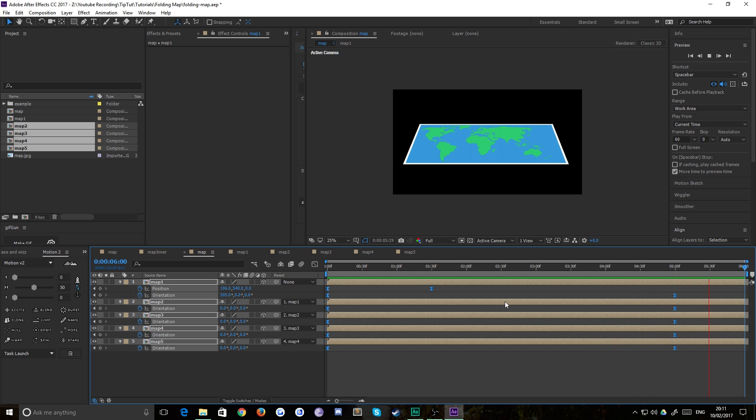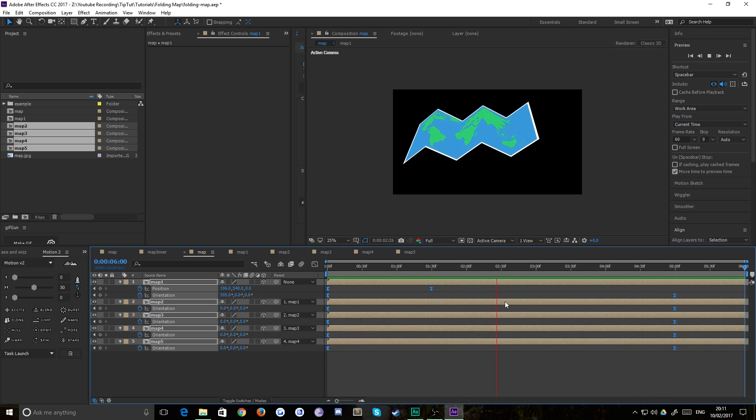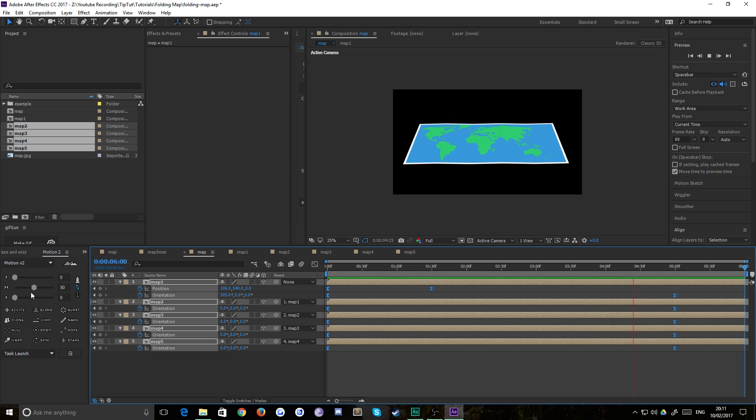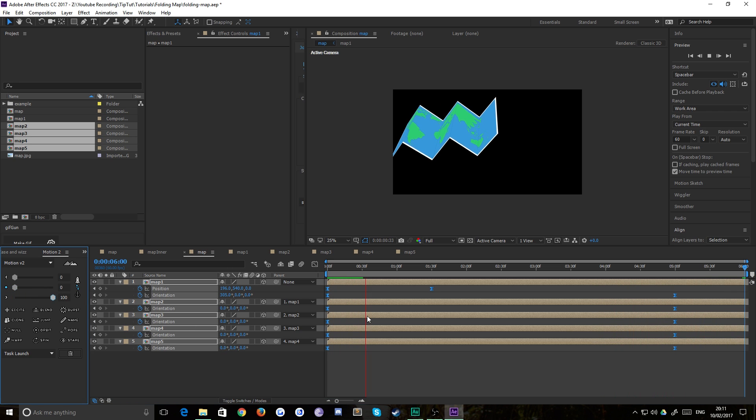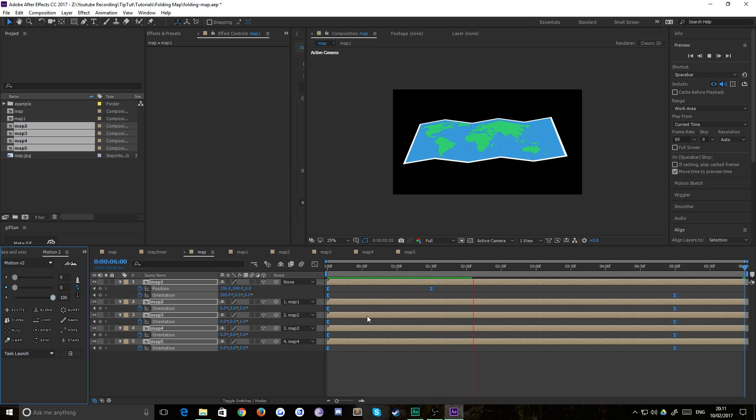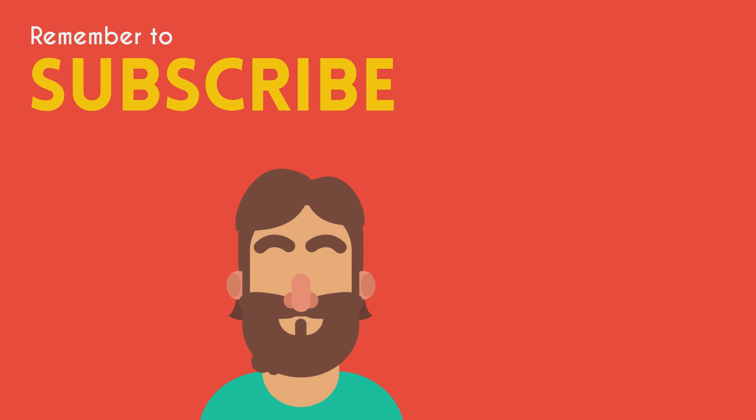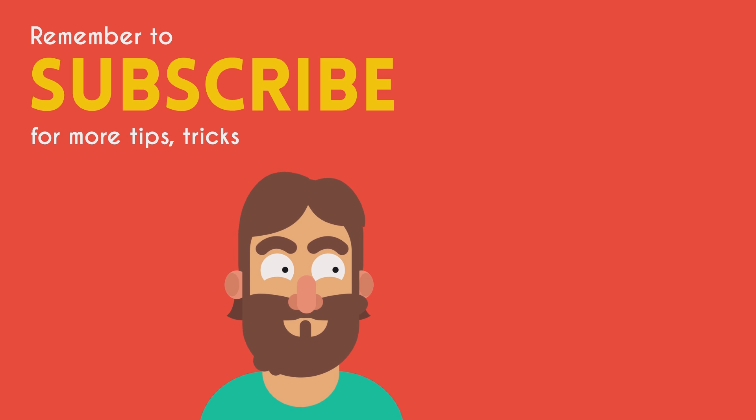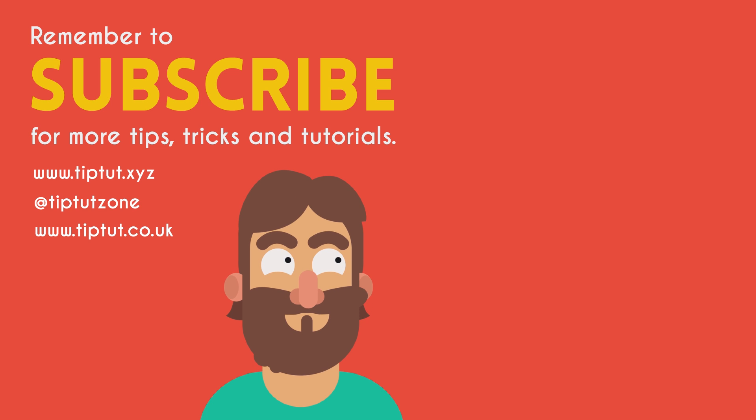As long as you get that, then you'll be totally fine. So thanks very much for watching, everybody. I hope you found this video useful. If you did, that's great. There's more on the way. If you didn't, let me know, and I'll do my best to improve for next time. So thanks very much for watching, everybody. And I'll see you all next time. Remember to subscribe for more tips, tricks, and tutorials. Thanks for watching.